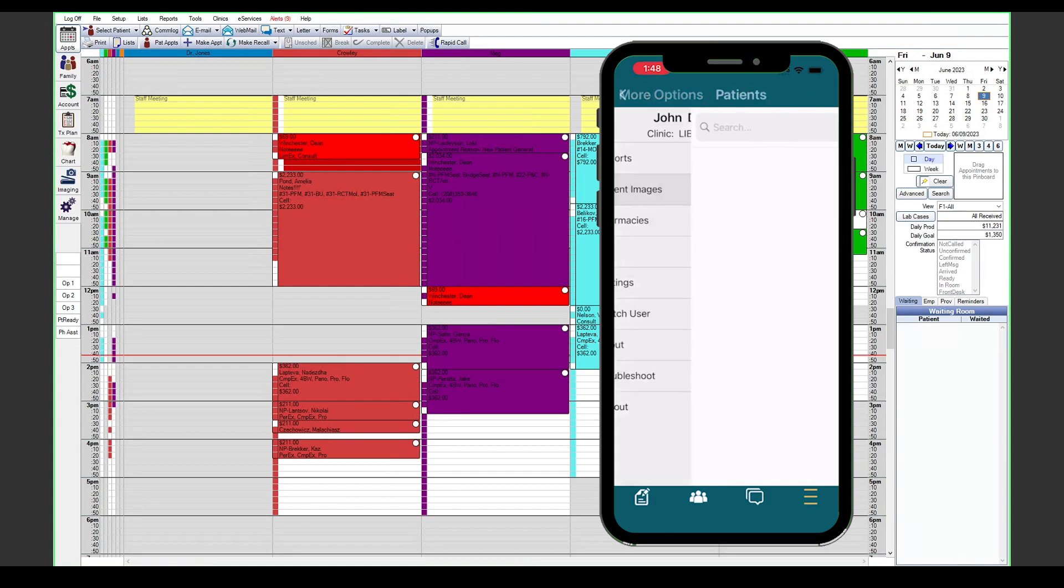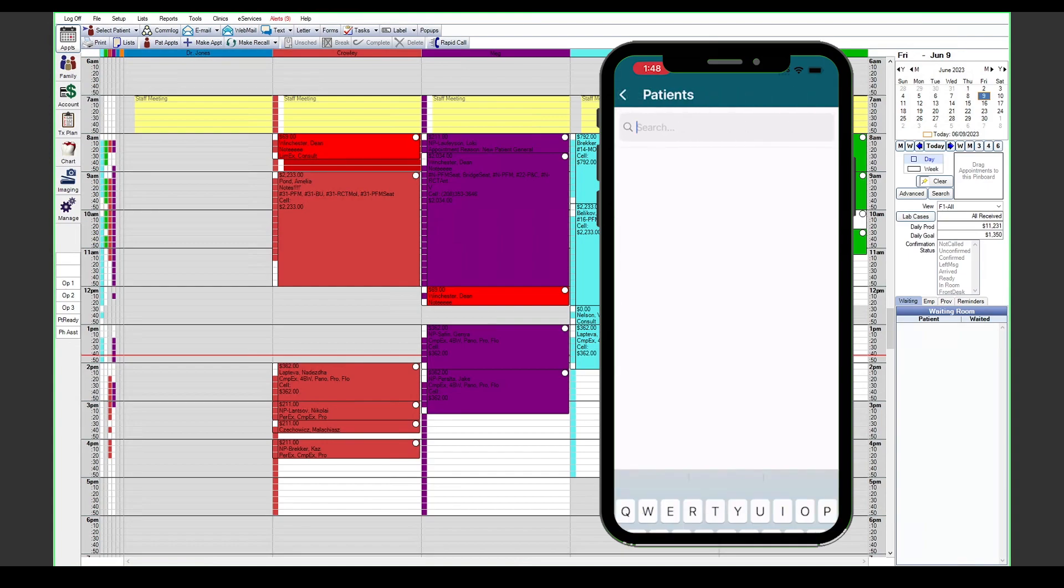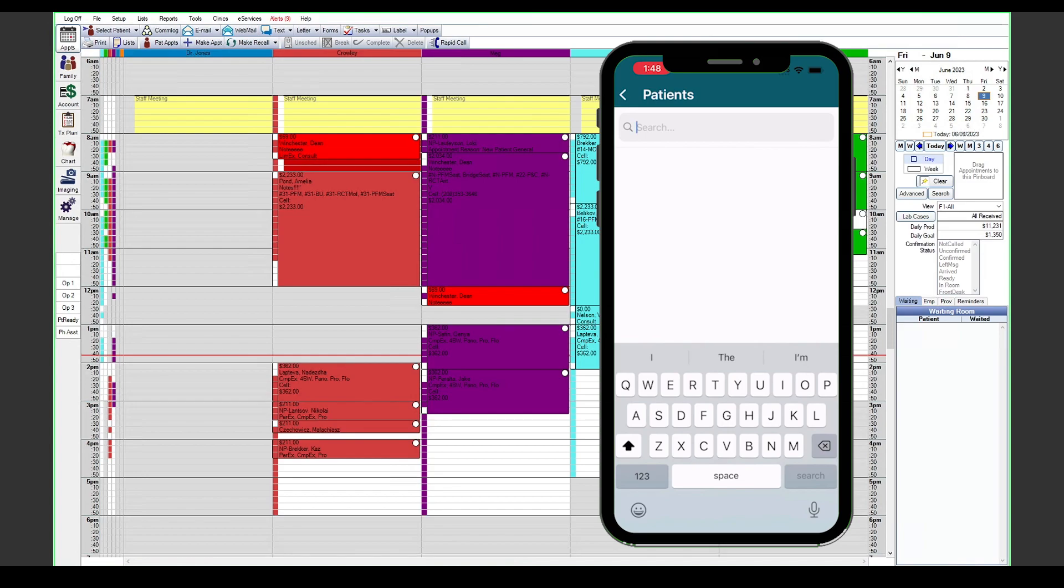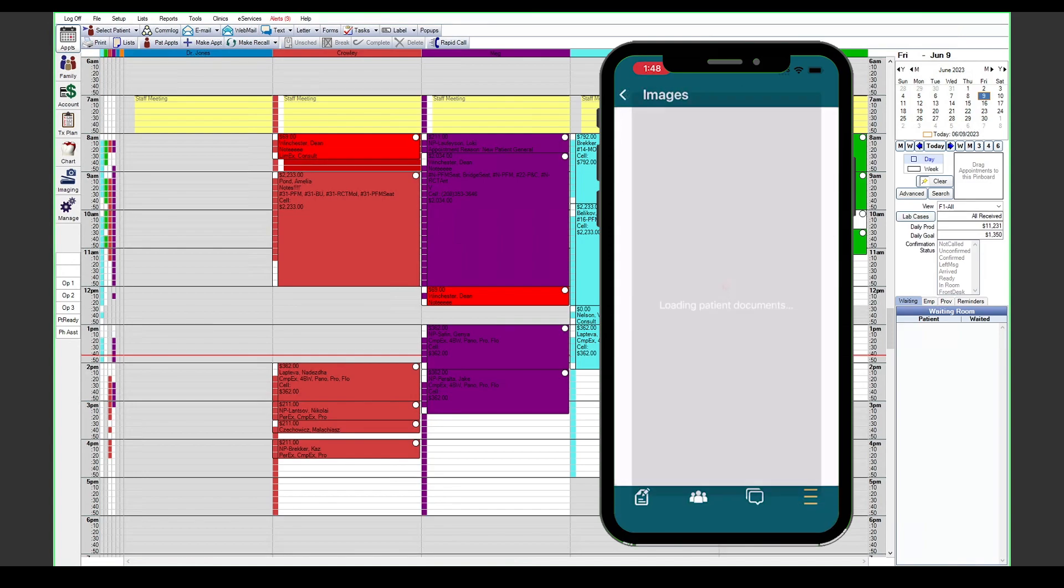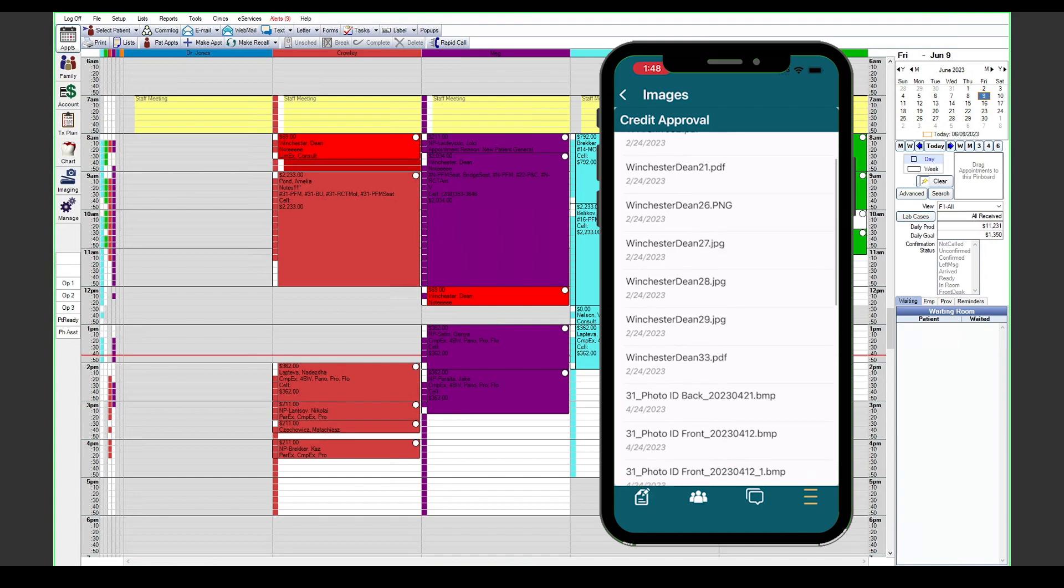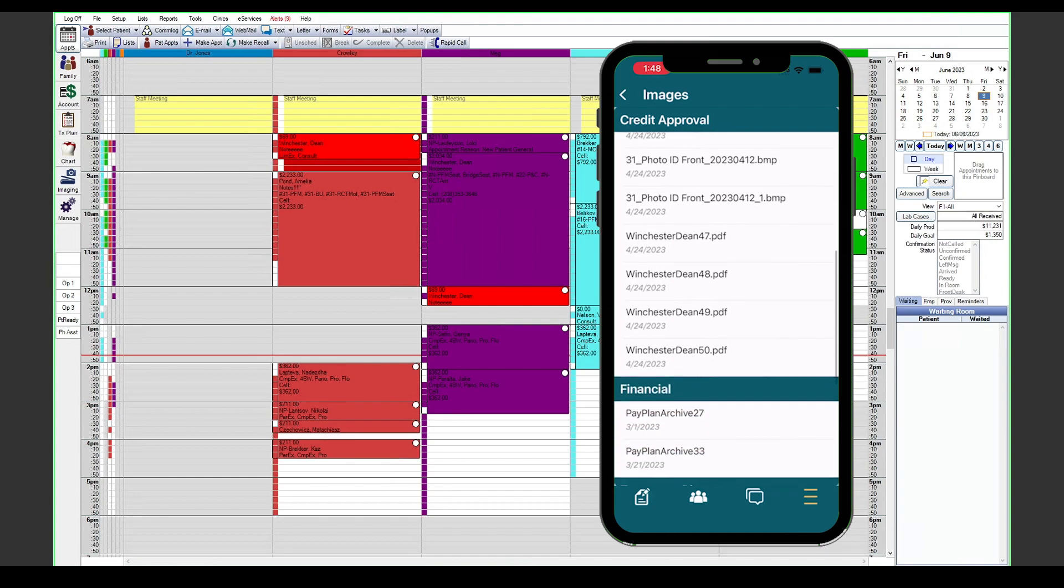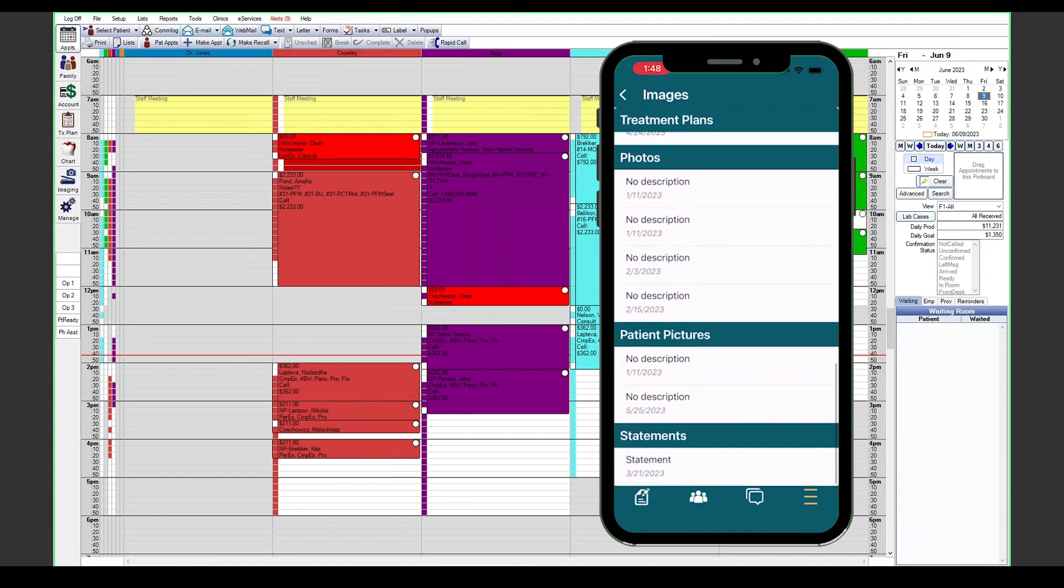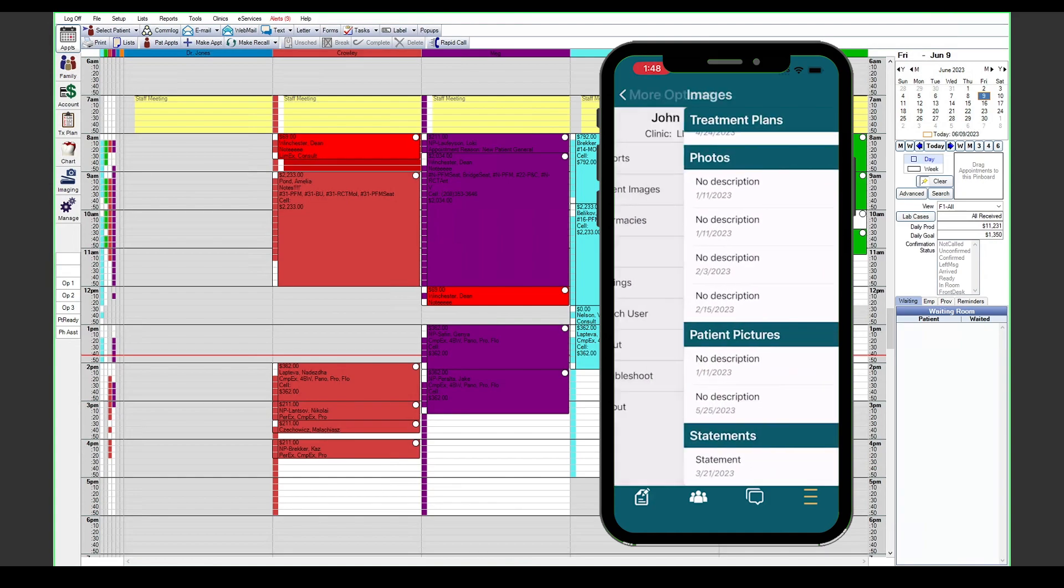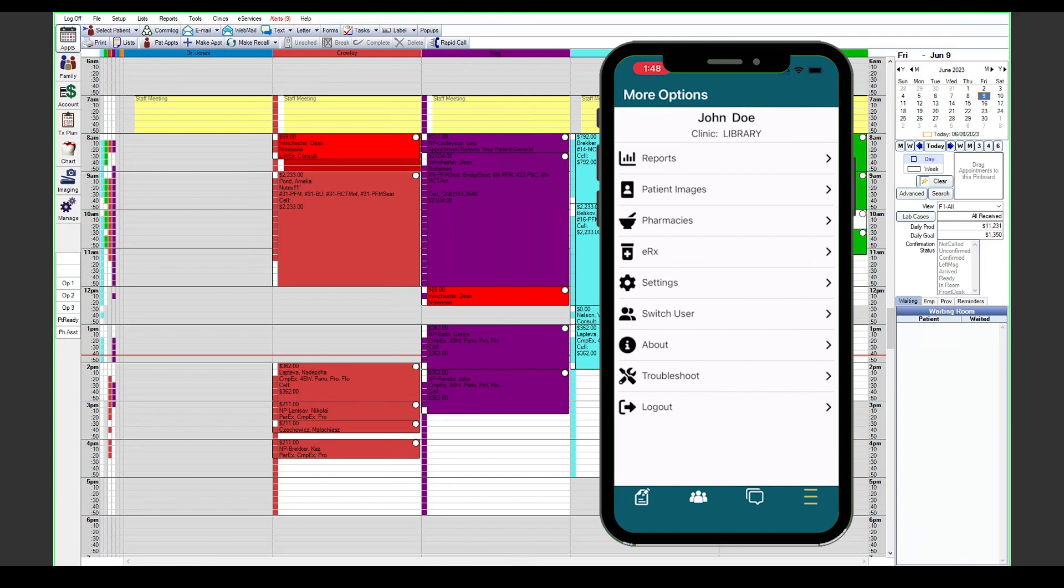You also have the ability to view patient images and documents that are stored in the imaging module for your patient. Again, we can search whatever patient we're looking for and view any of those particular documents that we have on file for the patient.